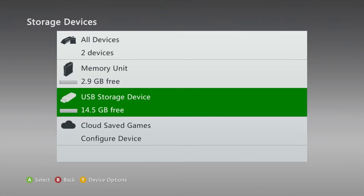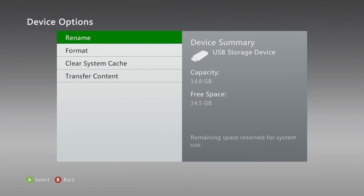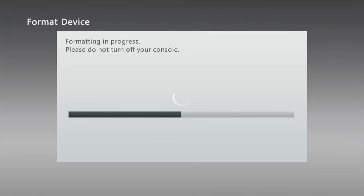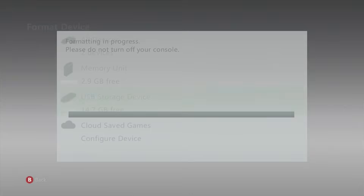In the storage section you should see your USB drive plugged in. Keep in mind that formatting will erase everything on the USB drive, so if you have any files you care about, back them up first. If you don't care about the files or have them backed up, highlight your drive, press the Y button, and hit Format. Say yes to proceed and let it format. I like doing this on the Xbox 360 to make sure it's recognized and formatted properly for the system.